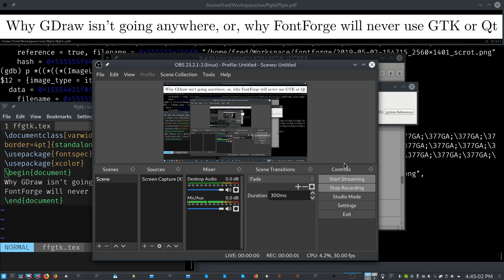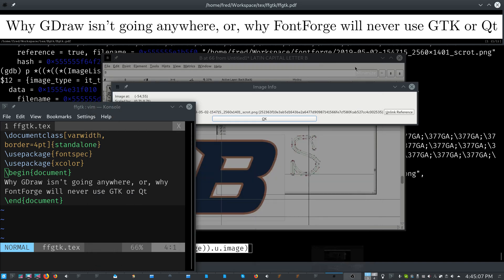Hello, it is Fred back with another FontForge video. Today is a little different. I'm not going to be answering a question. I'm just going to be talking about a subject.